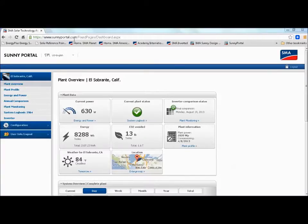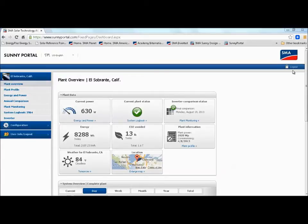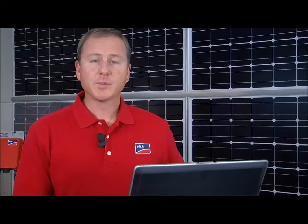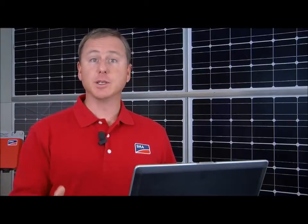So I've already logged into sunnyportal.com and entered my email address and password and now I'm looking at a site in El Sobrante, California and the first page you'll see is this plant overview page and the plant overview page has this really neat dashboard effect right there, the first thing you see.